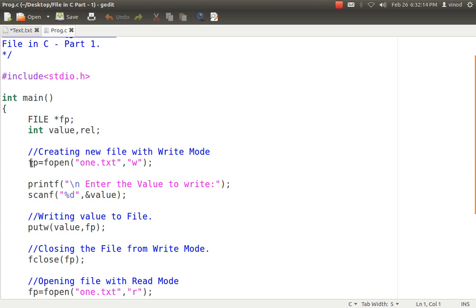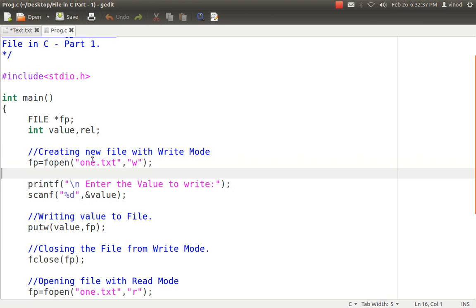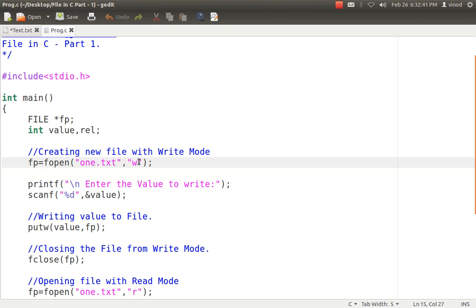First and foremost, to create a file or read from a file, you simply have to create a file pointer. Since FILE is a structure variable in stdio.h, I don't have to include any other header files. To create a new file, simply say: fp = fopen("1.txt", "w"). W will create a new file named 1.txt. If 1.txt already exists, it will delete that file and create a new one — all old data will be deleted. fopen opens the file, W means a new file, and fp is the file pointer that knows all the data.